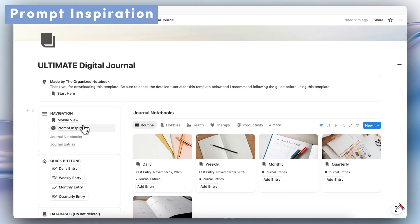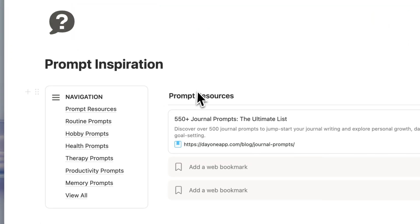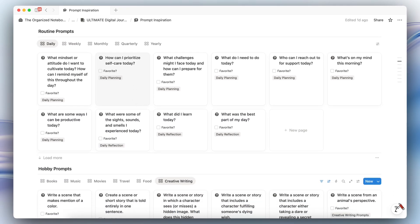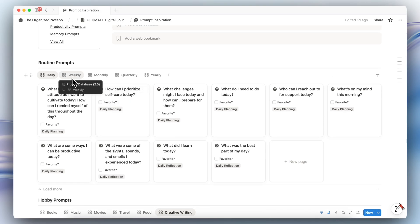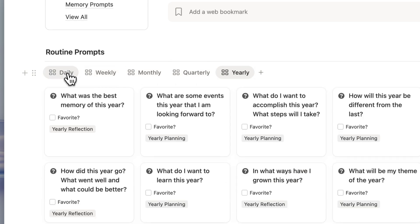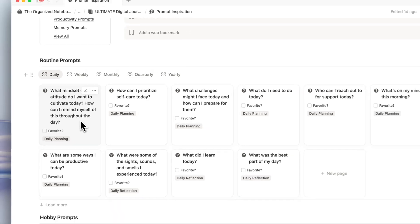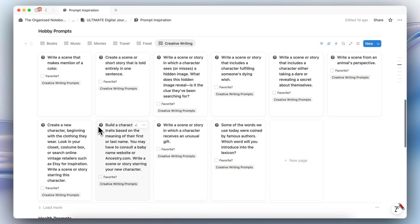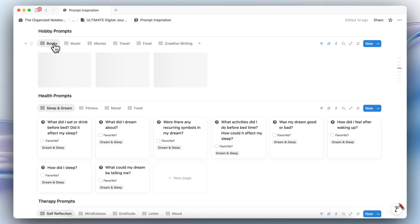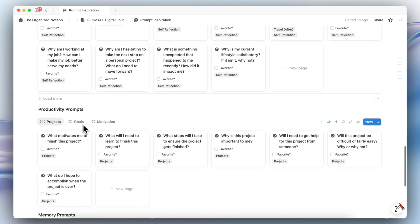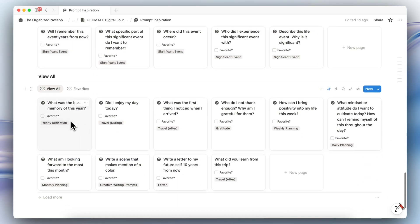Next, let's go to the prompt inspiration section. This is meant to be a page where you can keep track of all the prompts that you want to be inspired by to write each day about various topics. You'll see your routine prompts — daily, weekly, monthly, quarterly, and yearly — and these are shuffled, so you'll see different ones each time you open them. There are also hobby prompts, health prompts, therapy prompts, productivity prompts, memory prompts, and a view all section.